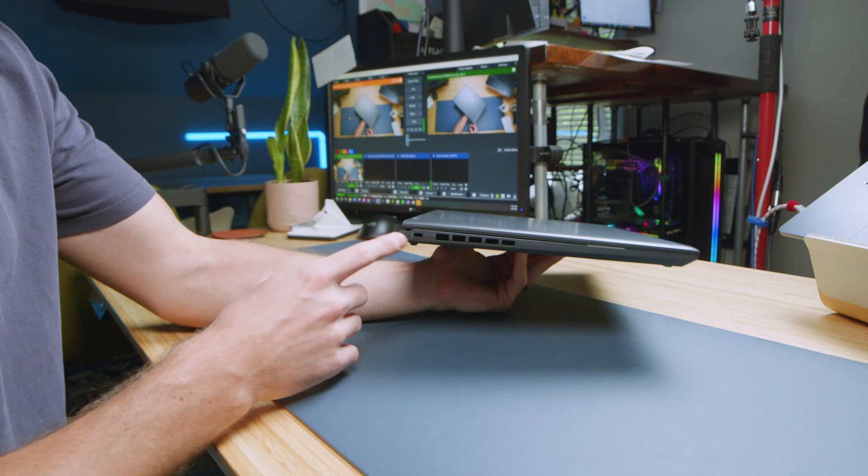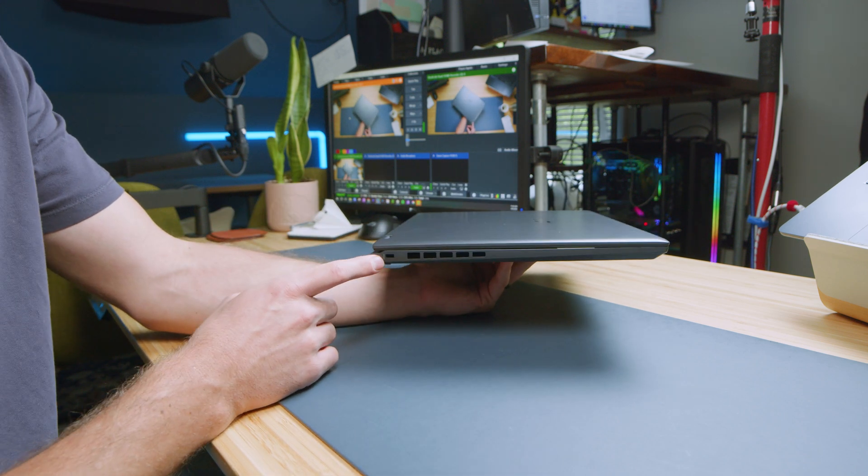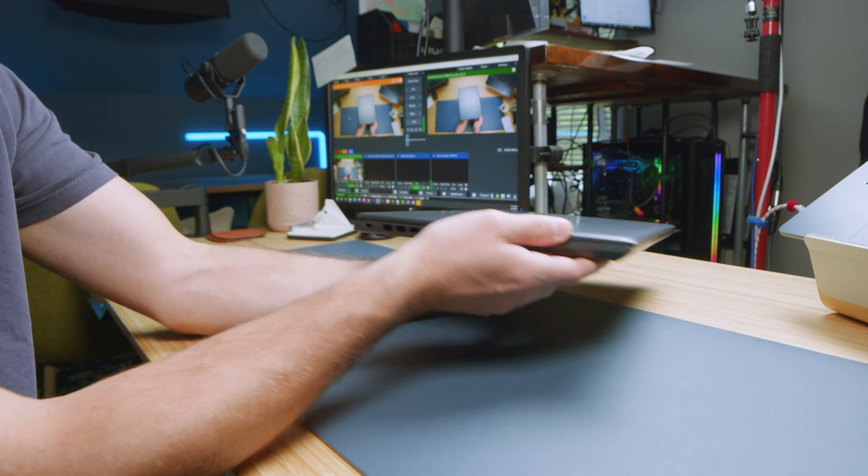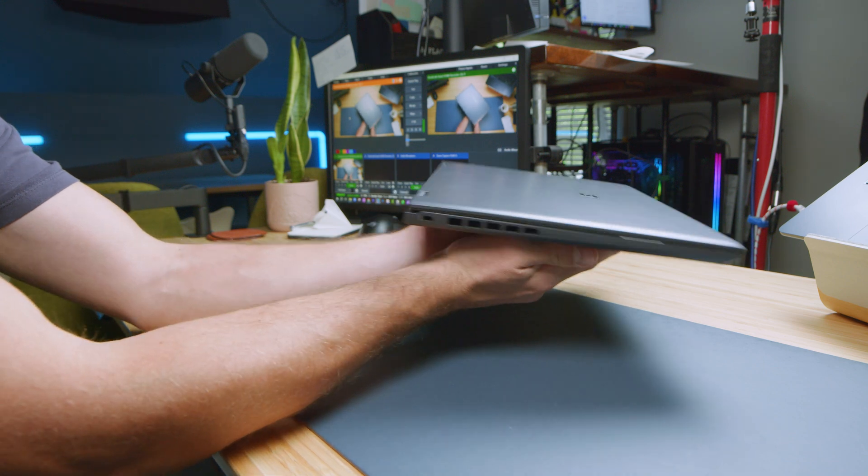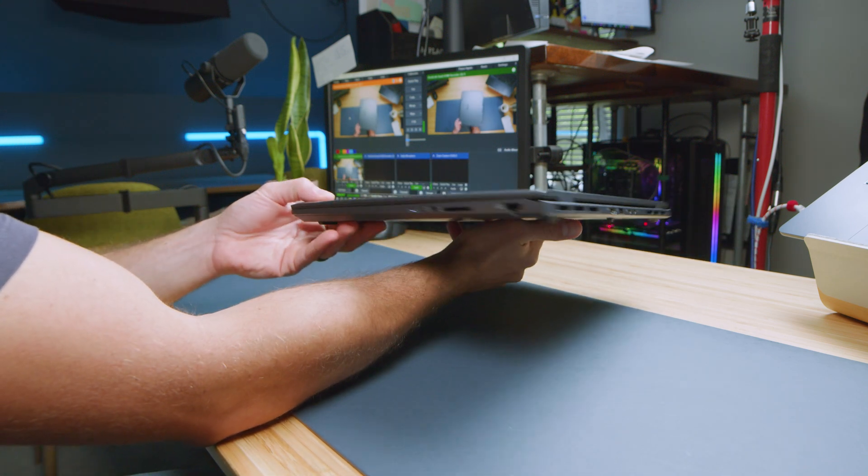And on the right side, we have our Kensington lock. For a laptop that's so thin and light and packs an RTX 4070, we do have really solid connectivity on this laptop.